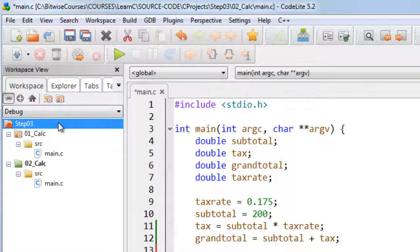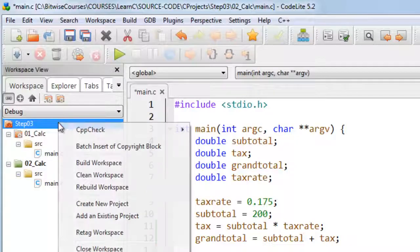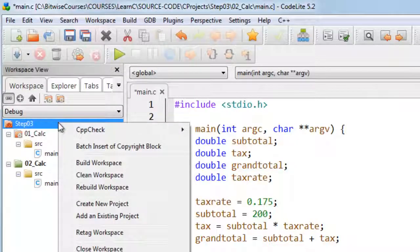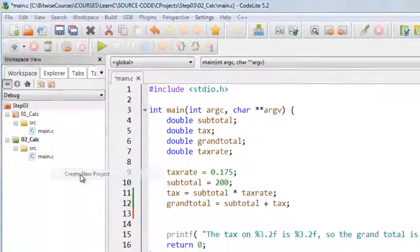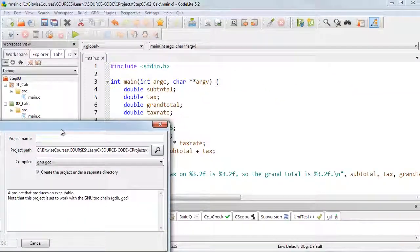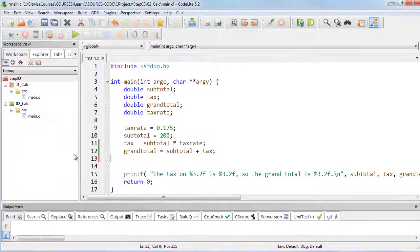If I want to add a new project, I can right-click the top-level icon here, and create a new project by selecting here, and filling out the details in this dialog box.